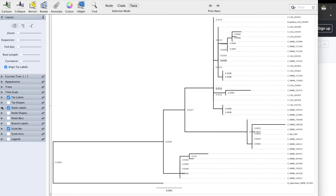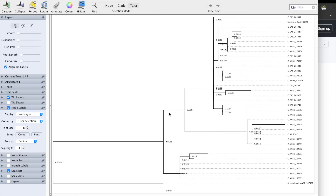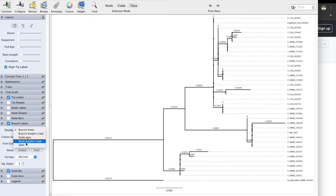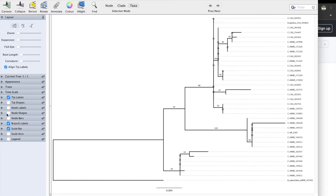When you click on node labels, as you can see, it doesn't give you the bootstrap values you're used to seeing, like 80, 70, 85, or 100 — it shows a weird number. To change that, click on the display and change it to label. Now it gives you the numbers you are familiar with. Let's repeat the process for branch labels as well. It's up to you whether you want to use node labels or branch labels — I like to use branch labels a little bit more. For example, 92 stands for right here.